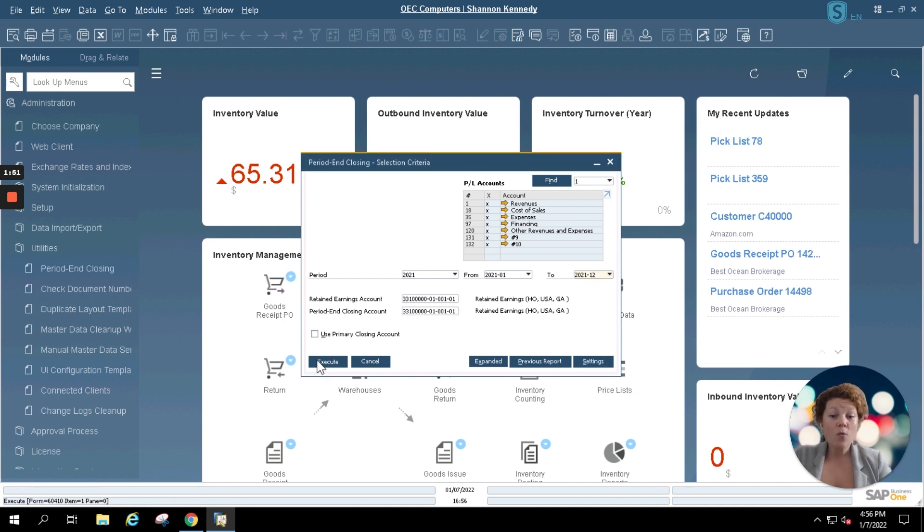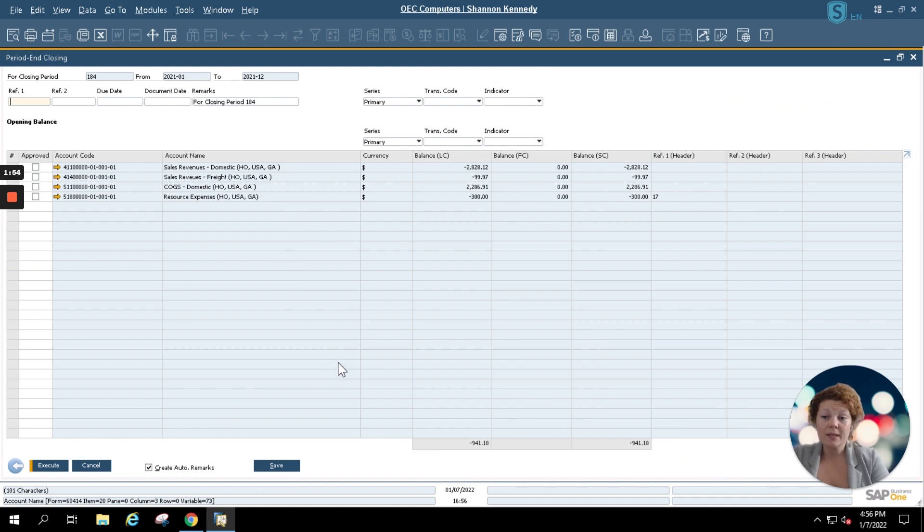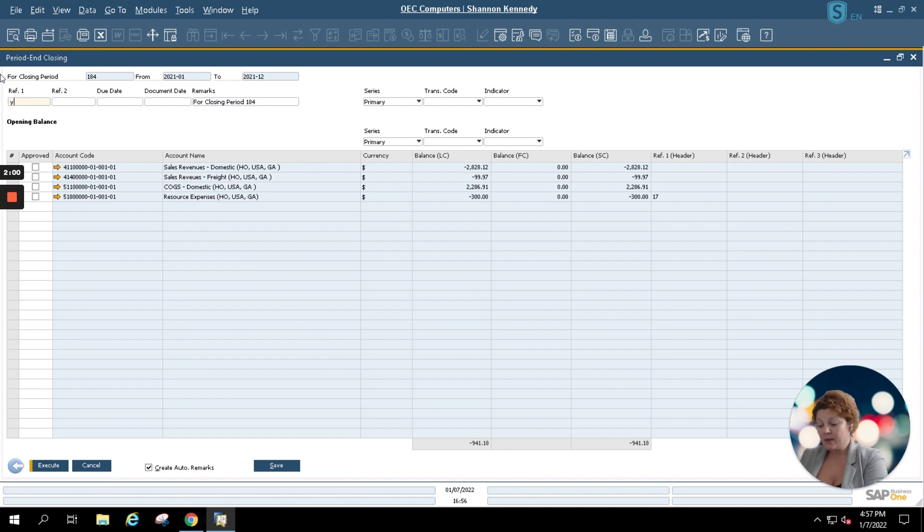Now we'll simply click execute. Once we click execute, our period end closing information opens. This allows you to type in a reference for year end example.